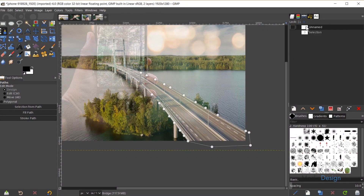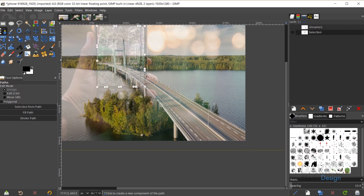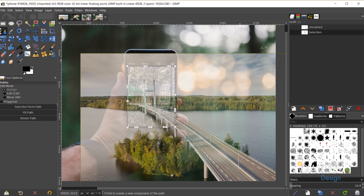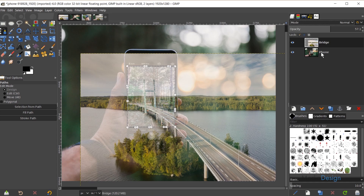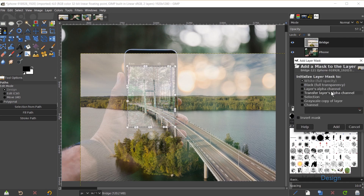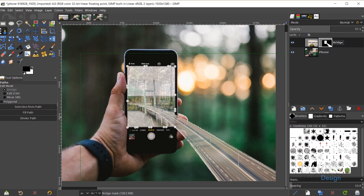Now I'll combine the two selection areas — the path drawn around the bridge and the path drawn around the phone screen — to create the pop-out effect. In the Paths tab I'll click the bridge path and use 'Path to Selection', then hold Shift and click 'Path to Selection' again for the screen path, combining them into a single selection area. Then in the Layers panel I'll right-click the bridge layer, go to Add Layer Mask, choose Selection under Initialize Layer Mask, and click Add. That masks everything outside the selected area.